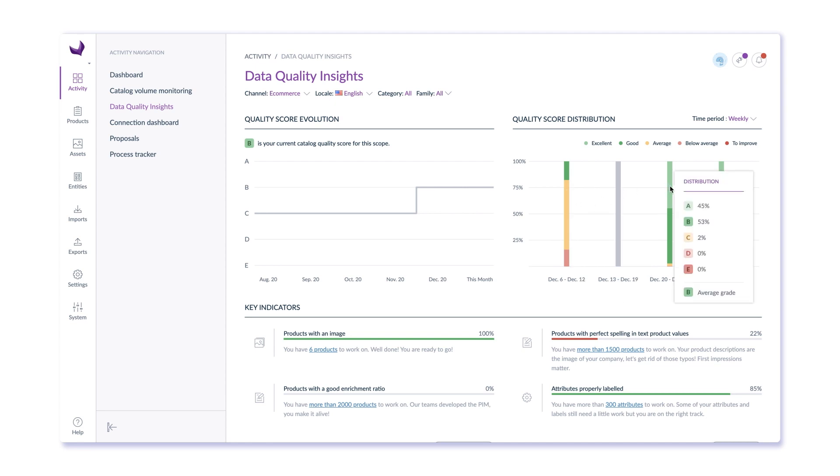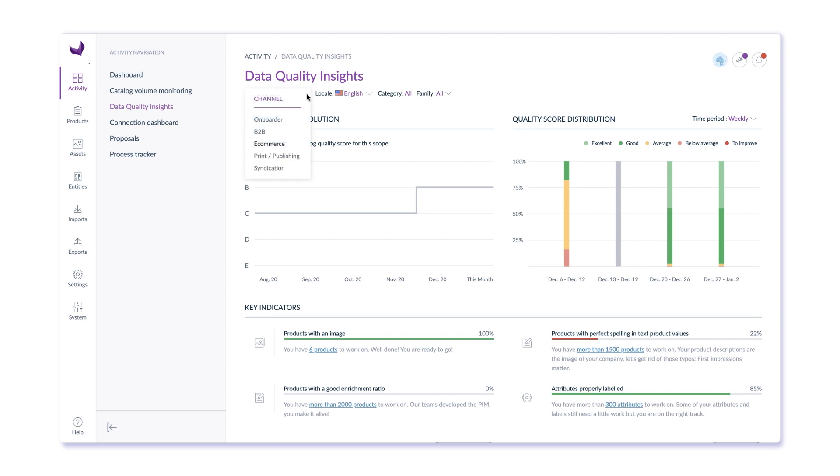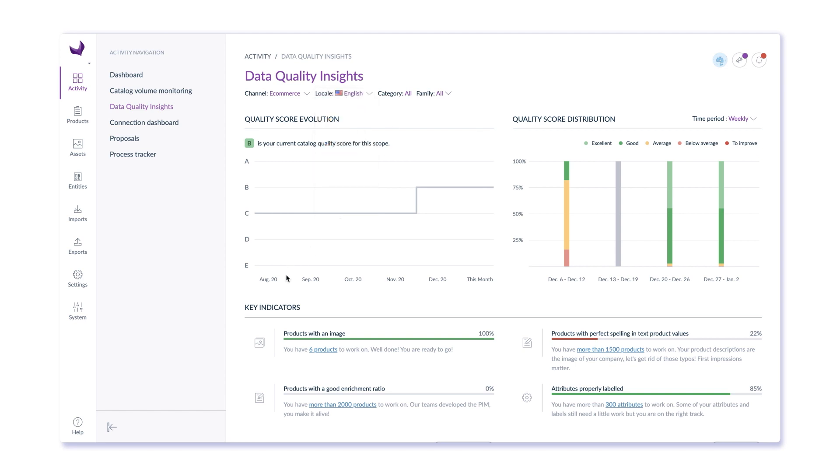These insights show the distribution of data quality scores across your entire catalog by channel and by locale, and show you how quality changes over time and for different time increments and product families.